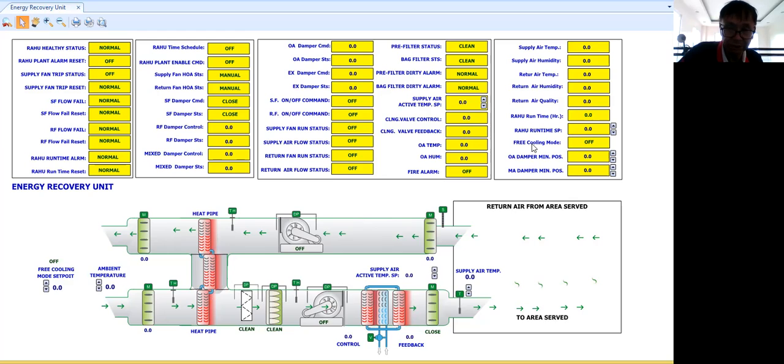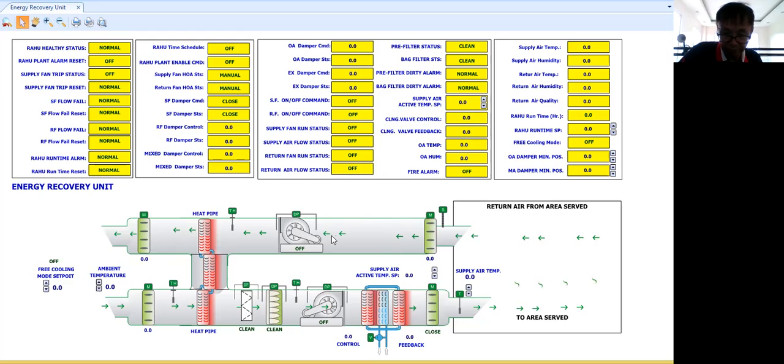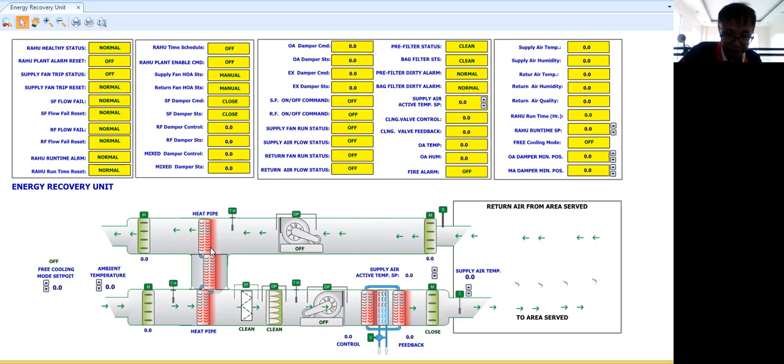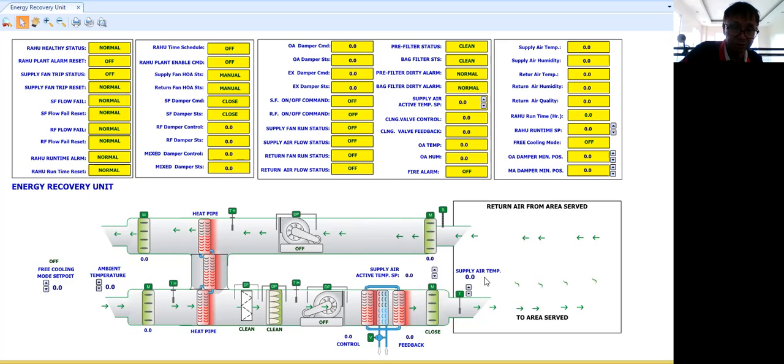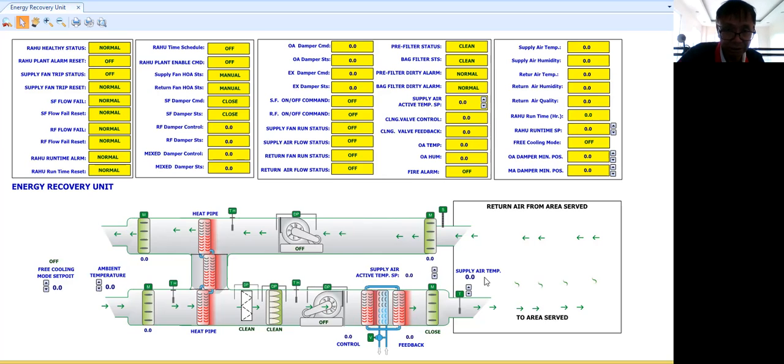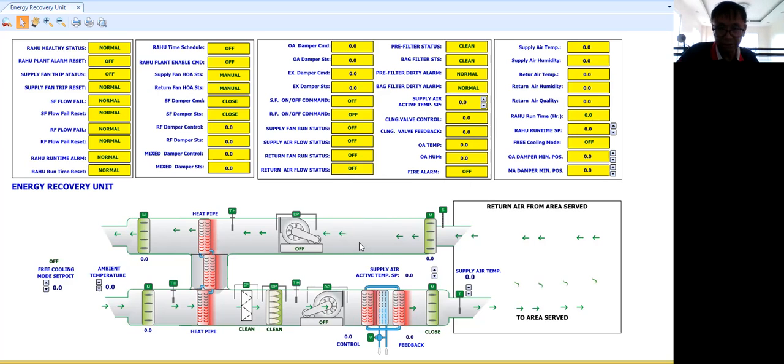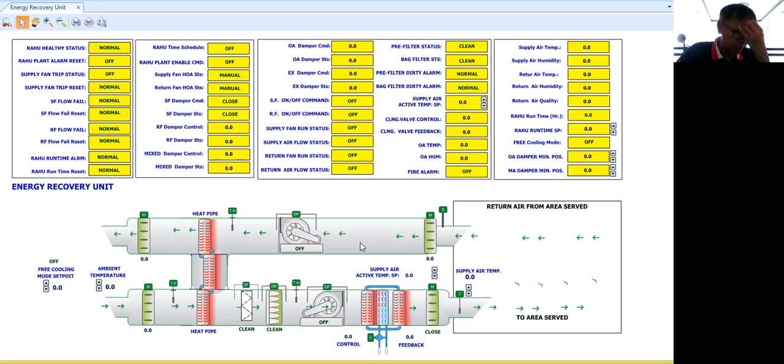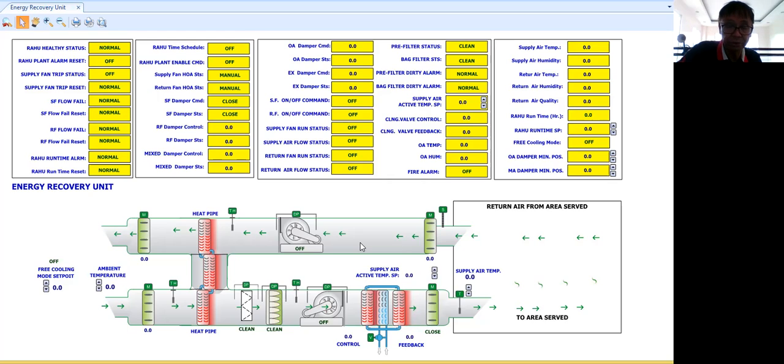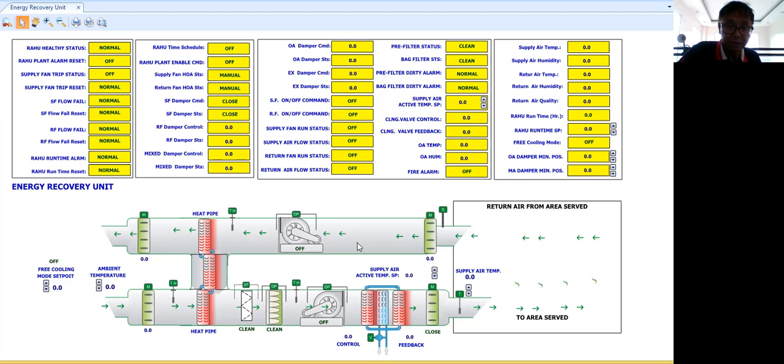...program because as a BMS engineer, again, you will be the one to write the control program for the two fans and the rest of the equipment inside your air handling unit. But for the heat pipe, you don't need to worry about it because, as I said, you will not do any control in the heat pipe. It's just placed there inside the air handling unit, then there will be no more control logic programming for that one.